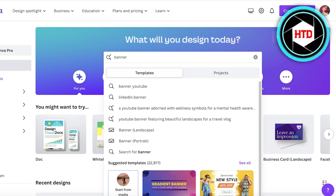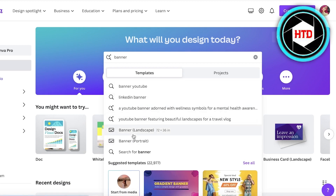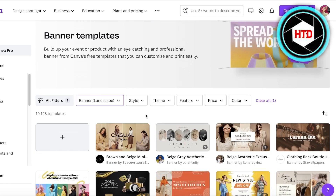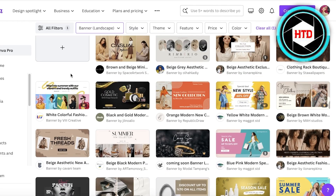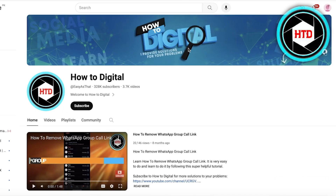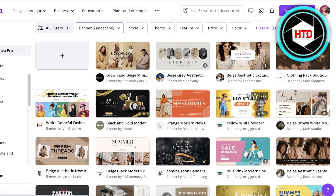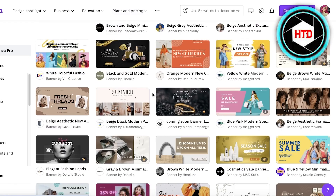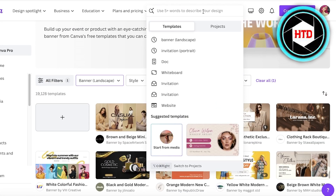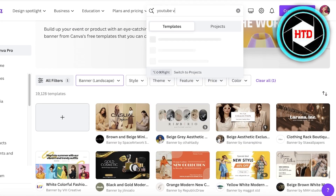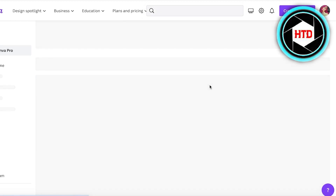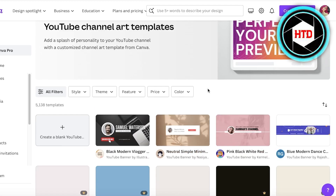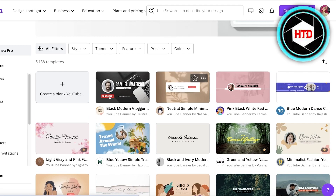One thing I usually recommend is to always check the dimensions you're building a banner for. If it's for your website you can make it any size you want, but for a YouTube banner or Facebook banner they have recommended dimensions you should follow. For this tutorial I'll be focusing on building a YouTube banner, but you can apply all of these techniques to any type of banner.